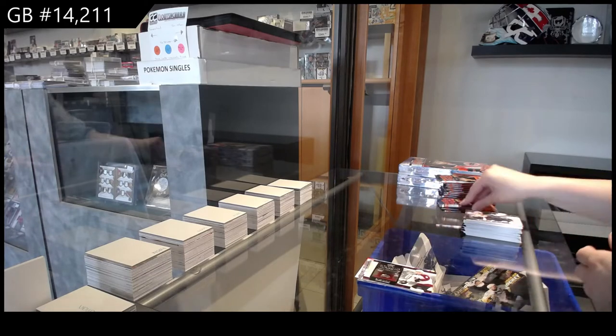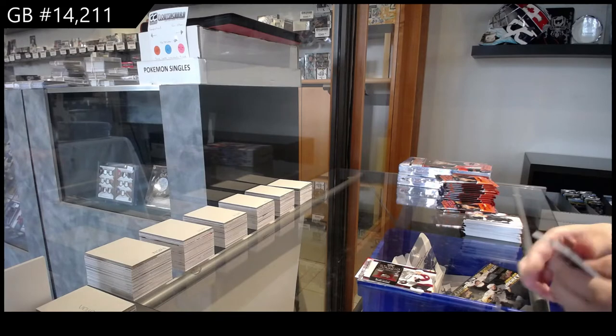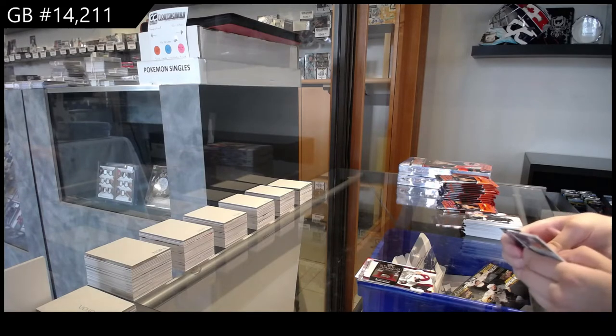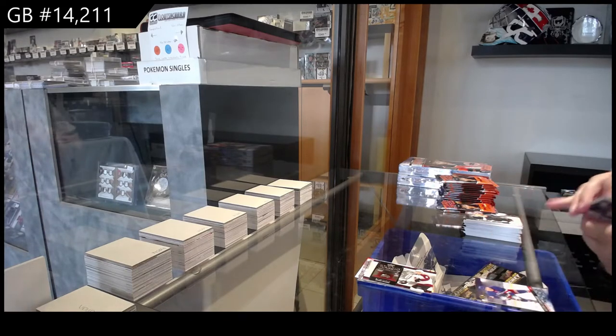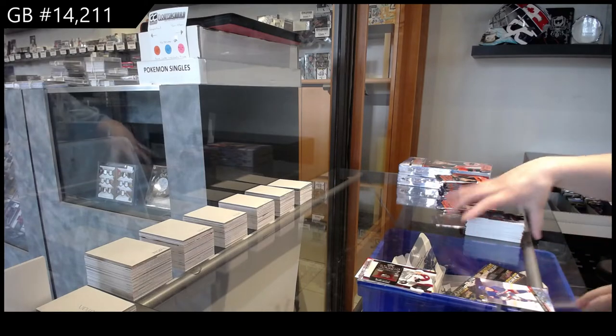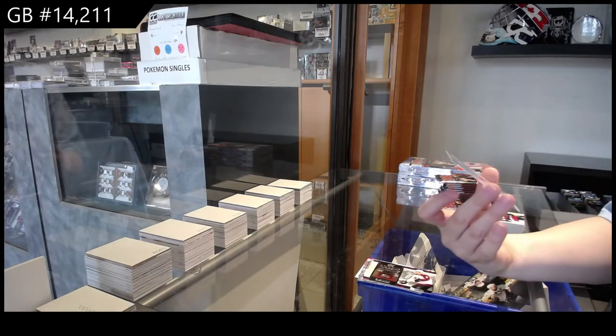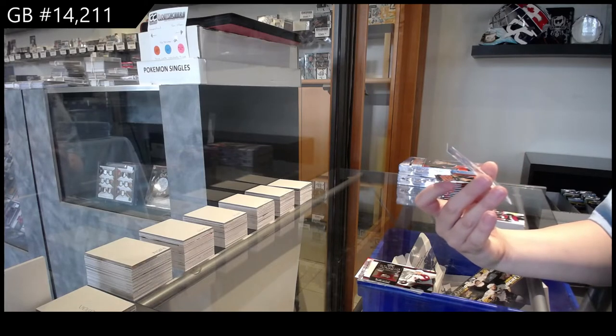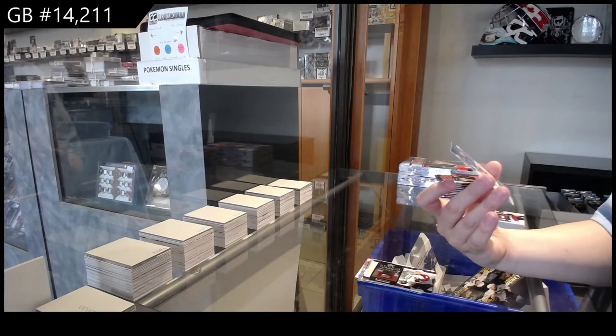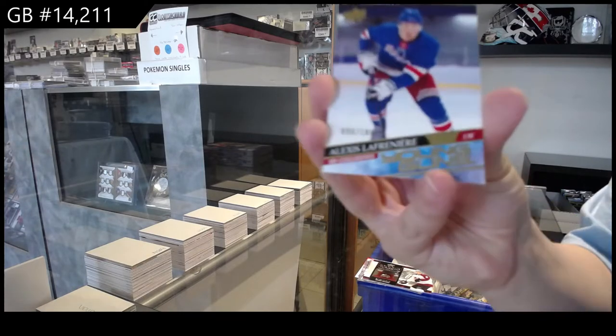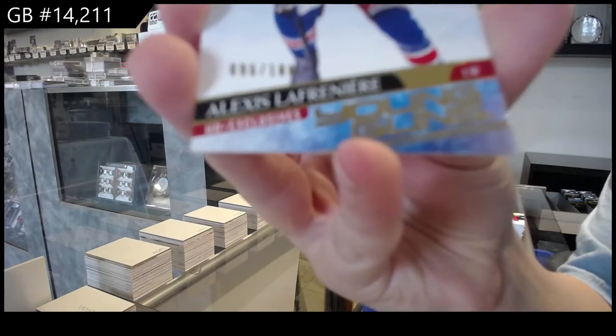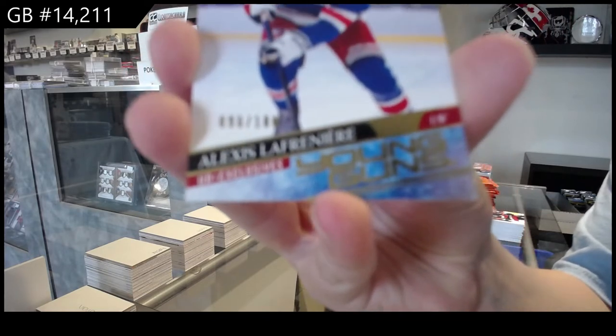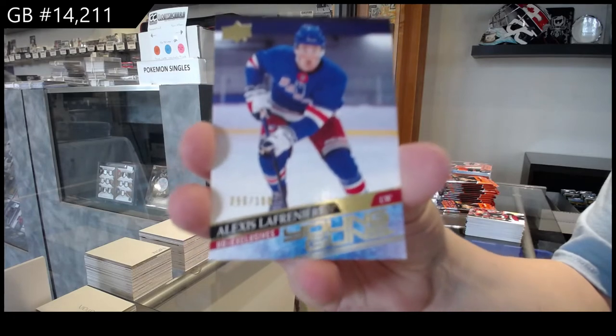Rookie Retrospective for Colorado, Cale Makar. Oh, this is a good one. You guys should be very happy I got convinced to do this break. Young Guns Exclusives numbered to 100 for the New York Rangers, Alexis Lafreniere.